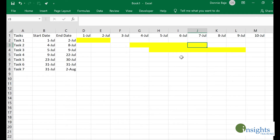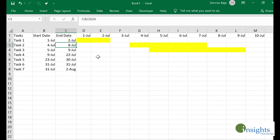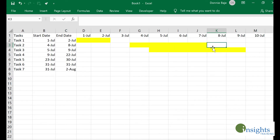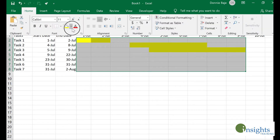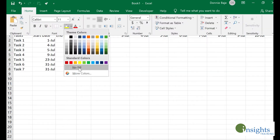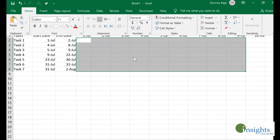If I make modifications, my fill colors will not update because they were created manually. What I want is that when I change the dates of my tasks, the color of the cells should automatically reflect in the plotted Gantt chart. Let me show you how to do that.